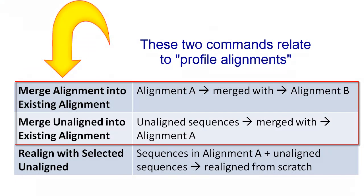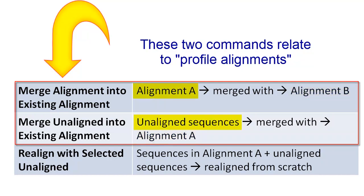Profile alignments begin with at least one finished alignment, and existing gaps are not removed from it before merging in additional data. However, new gaps may be inserted automatically to reconcile the new alignment.